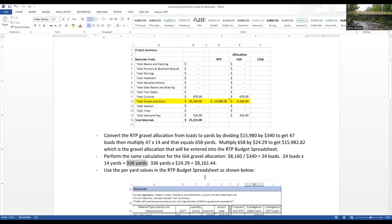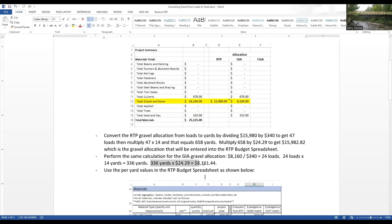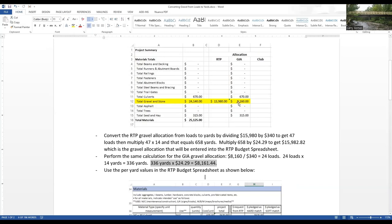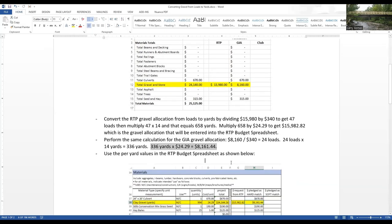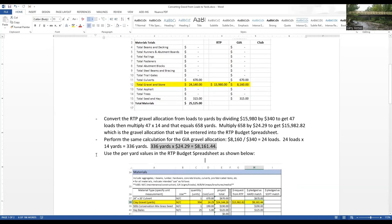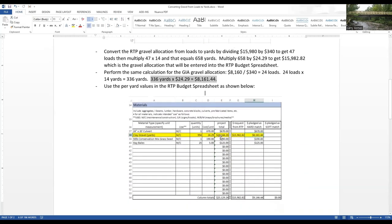24 loads times 14 yards gives us 336 yards, and then multiply 336 yards by $24.29 per yard, gives us a total of $8,161.44. And again, you'll see that's just slightly higher than the $8,160 that we had in our grant management spreadsheet. Now, we want to put those figures into our RTP budget spreadsheet.